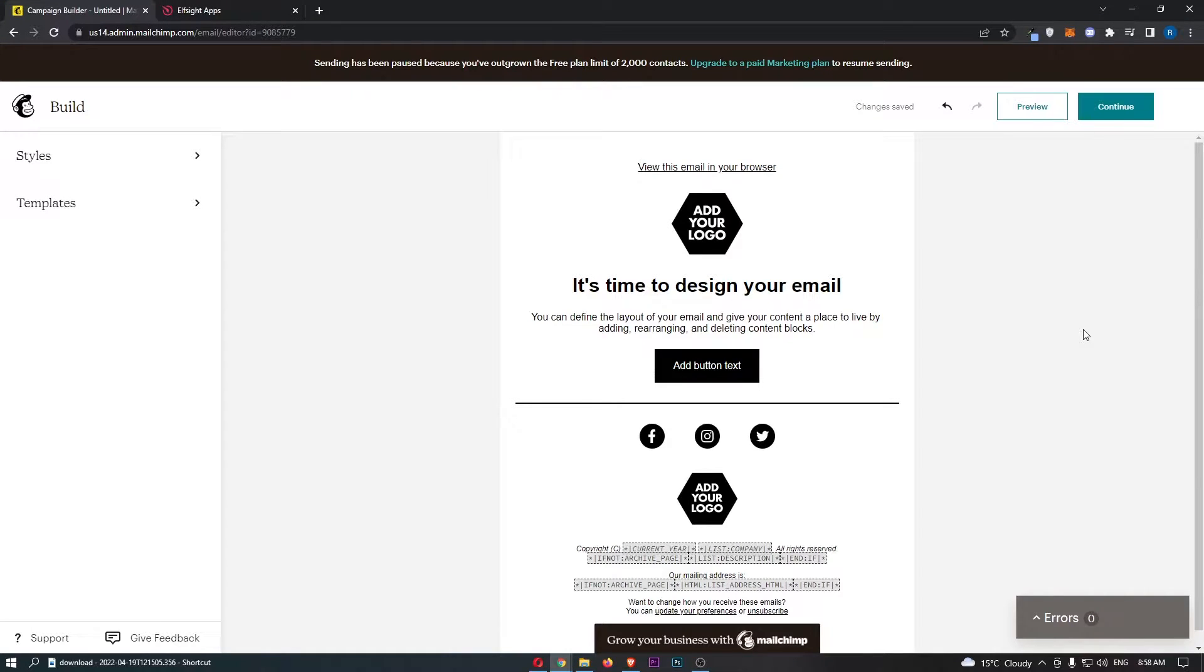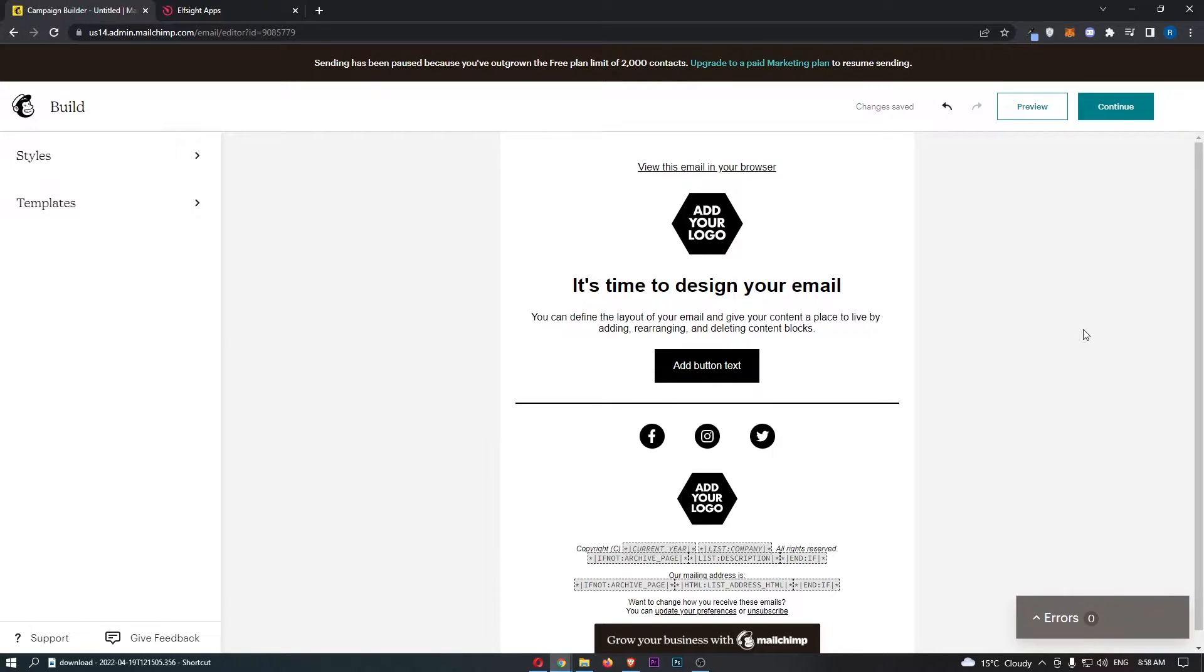How to add a survey into your MailChimp email. This video is going to be a complete step-by-step tutorial, so if you follow along by the end of this video you will be able to add a survey into your MailChimp email.